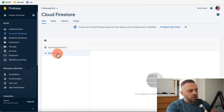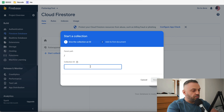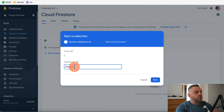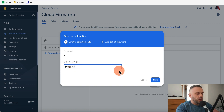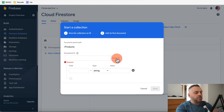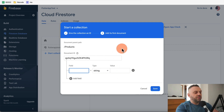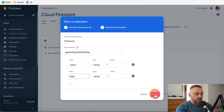Let's create a new collection called 'products'. A good rule of thumb is to name collections in the plural — products, users, customers — rather than singular like 'product' or 'user'. We hit Next, choose auto-ID for the document ID, and set up fields: 'name' as a string and 'type' as a string. We hit Save.